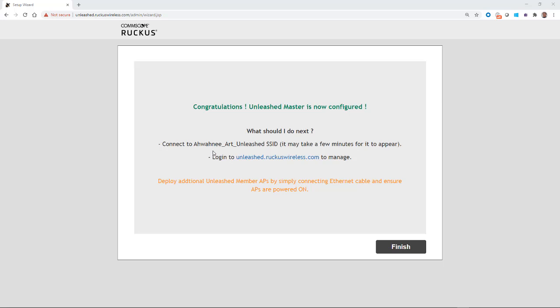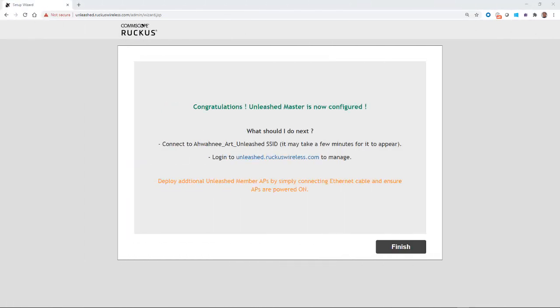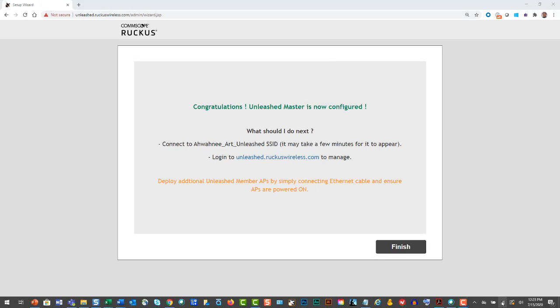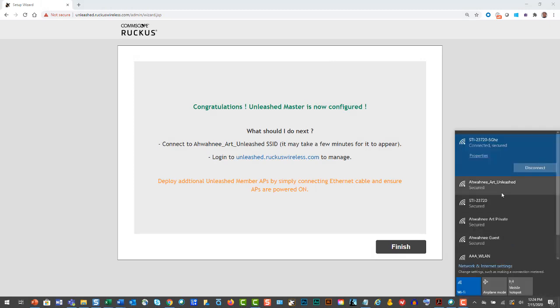And then once I've connected to that SSID, then I'm going to log in to Unleashed.RuckusWireless.com. And it also says you can deploy additional Unleashed member APs by simply connecting an Ethernet cable and ensuring that the APs are powered on. So we're going to wait another 30 seconds or so. And now I'll go down to my SSIDs. And we can see that our SSID is now being broadcast. So I will click on and connect to that.